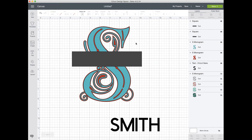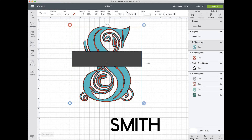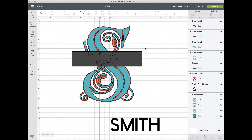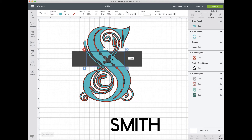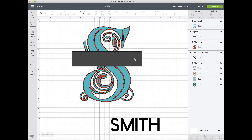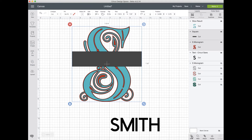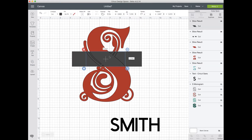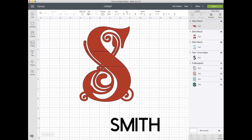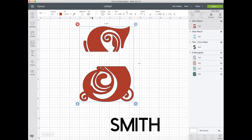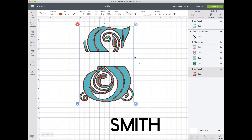Now I'm going to do the same steps. I'm going to select the top one and slice it. I'm going to get rid of all of the slicing trash. Now I'm going to select this one, hold my shift key, select the layers panel, and slice that red layer. Then we're going to get rid of that trash. I'm going to arrange and move that to the back. And now it's kind of looking like an S.